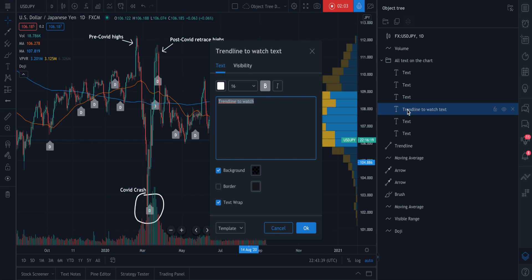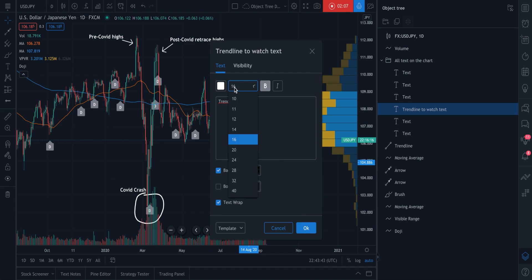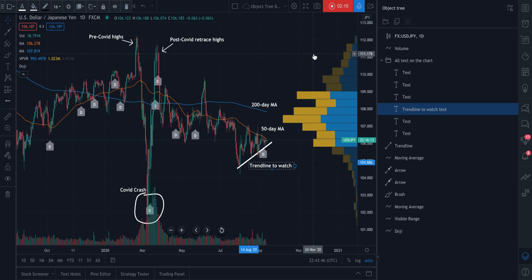And now we know every time we come to the object tree, we can click this and make adjustments. By the way, if you double click, you can edit the text from here. So change its color or change its font size or maybe make it bold. So the object tree is a really cool way to manage everything happening on your chart.